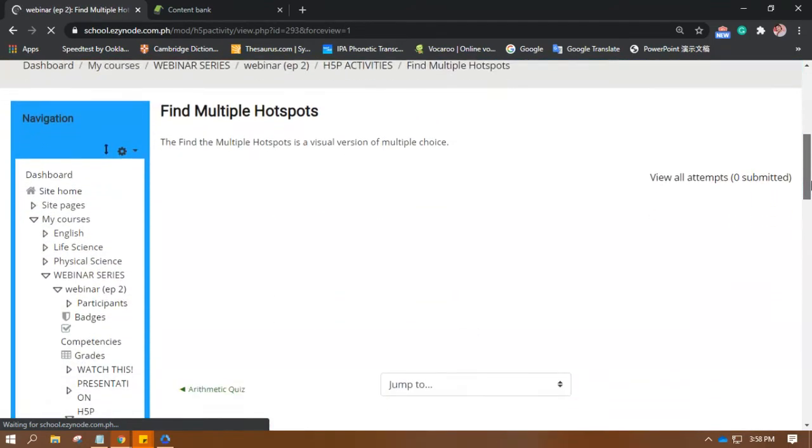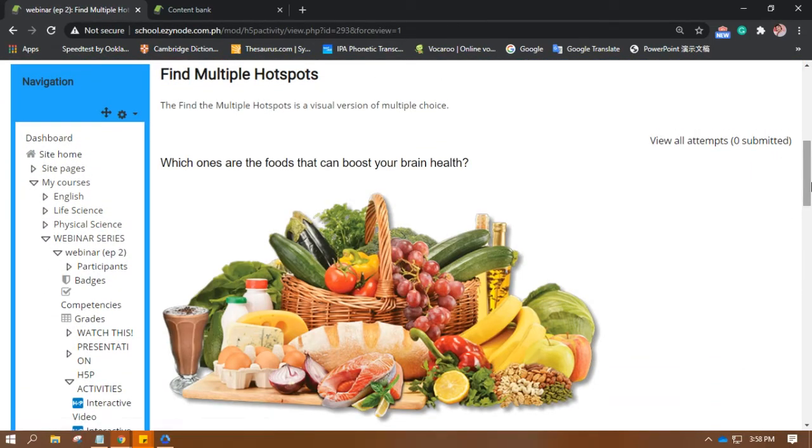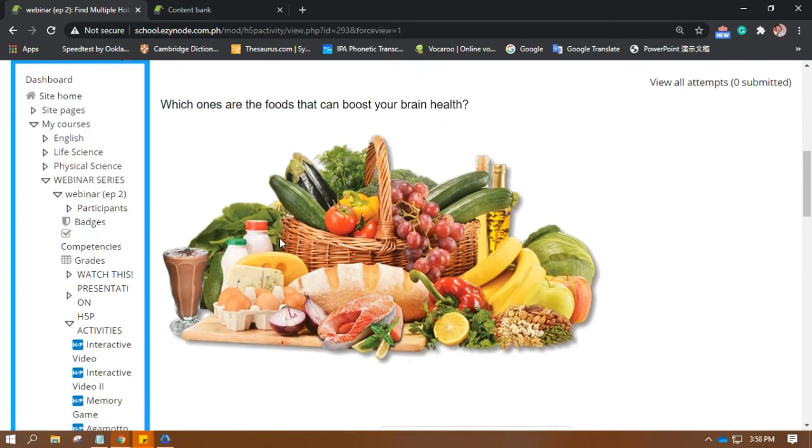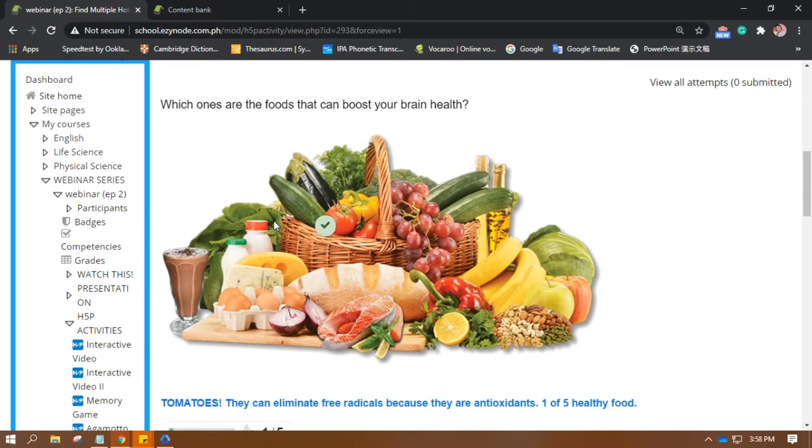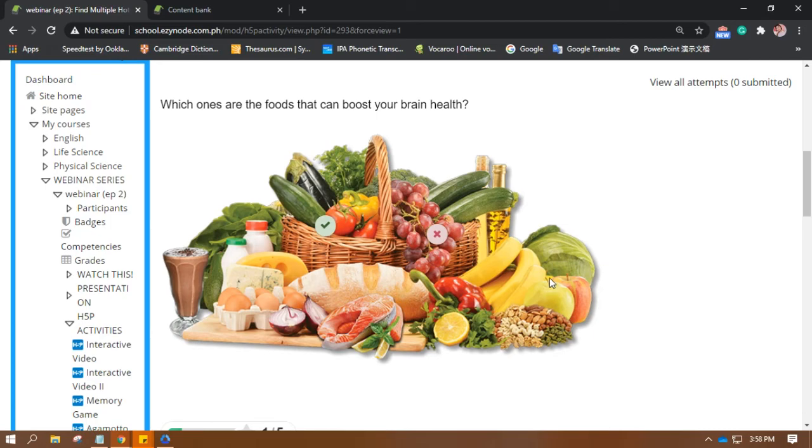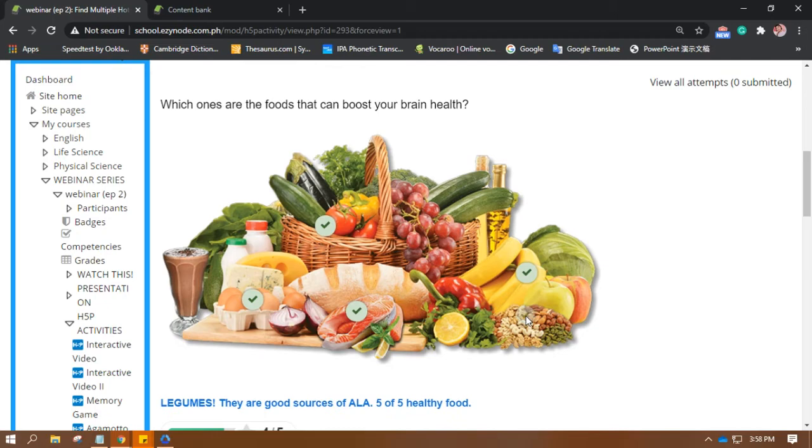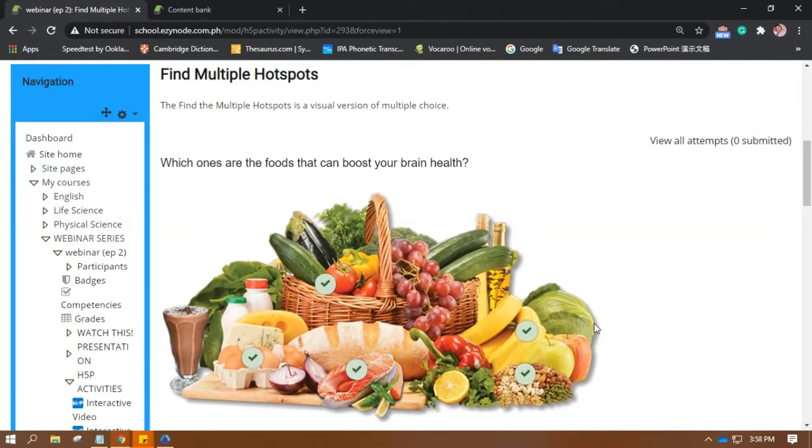And there you have it. There. Tomatoes. Let's choose the right ones. Salmon, the eggs, and the legumes. There we go. Wasn't the word, was it?